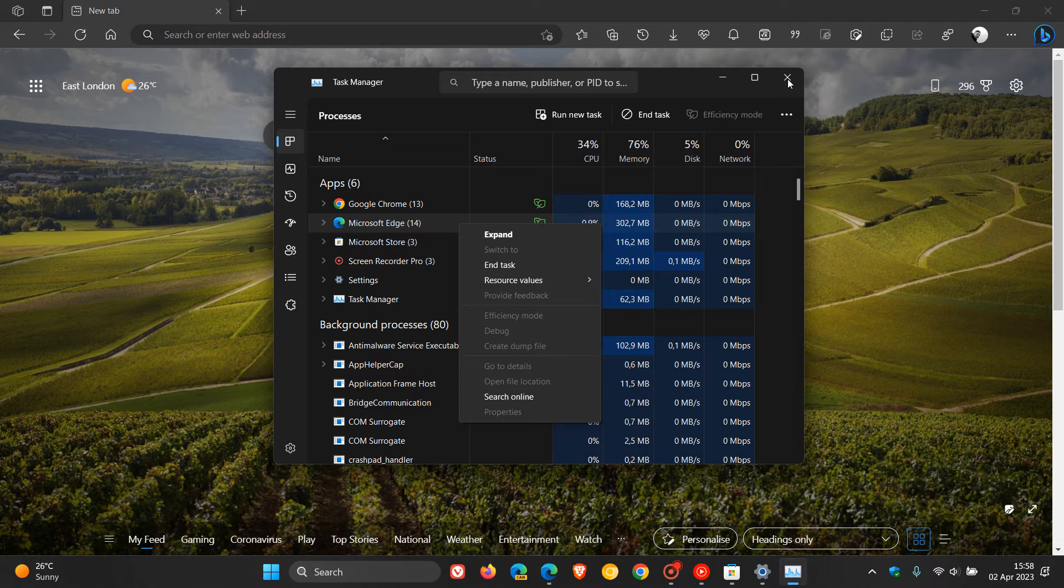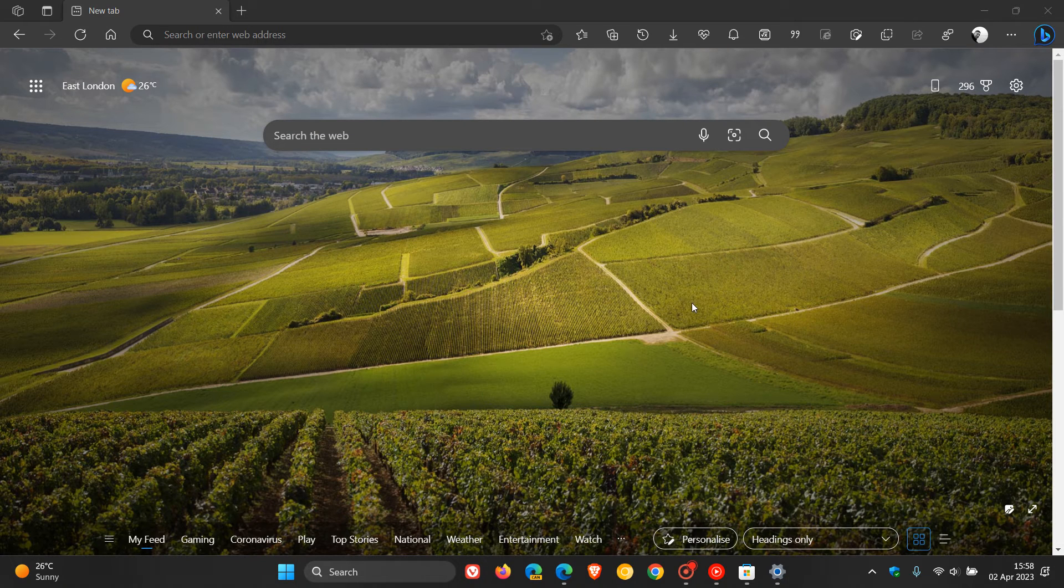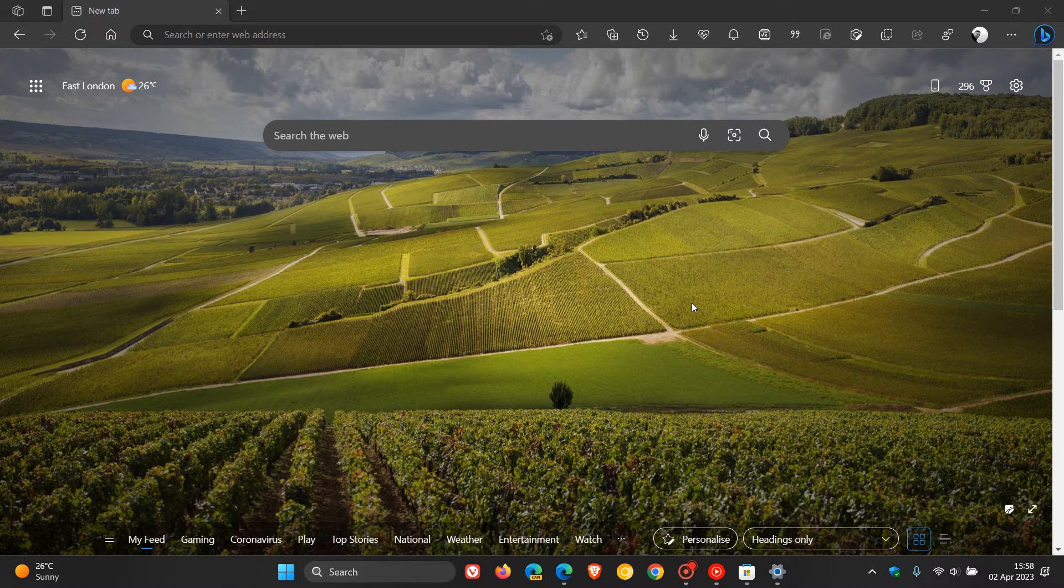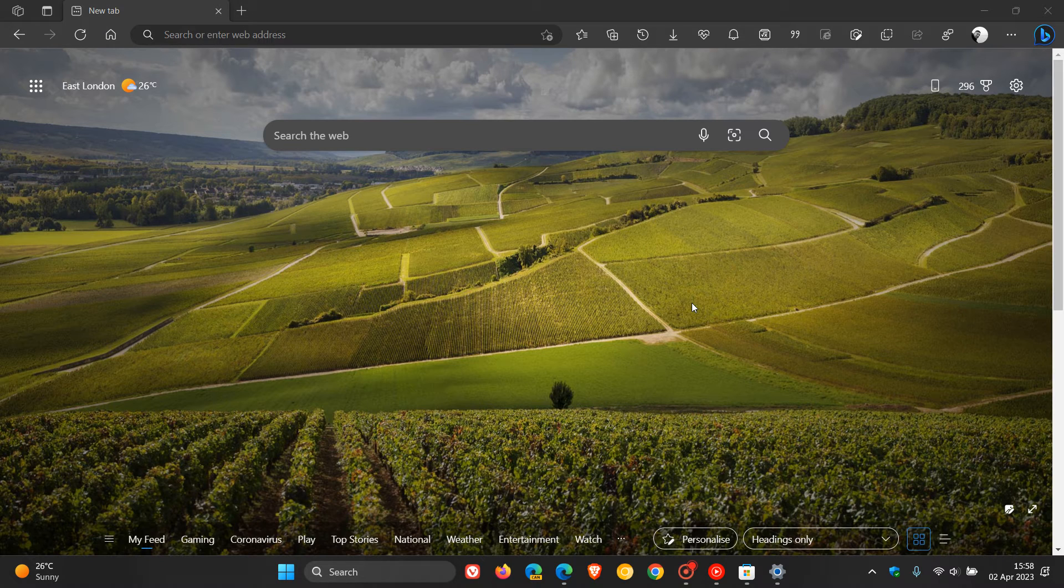And then what that will do, that will end all the processes and anything that's running and open with that app. And if that solves your browser problems, as in the lag disappears and the performance returns to normal, then you know that's the problem, and then I would go uninstall the app or disable the app until a fix rolls out.